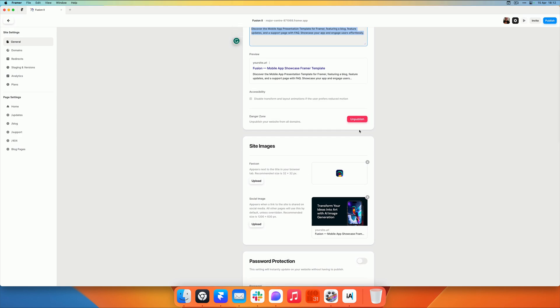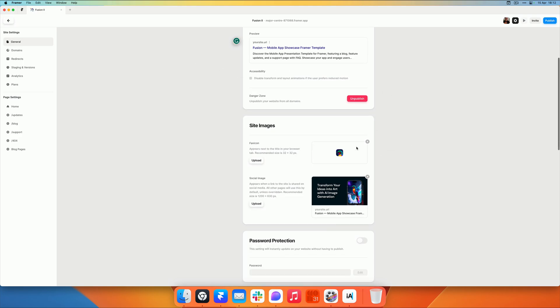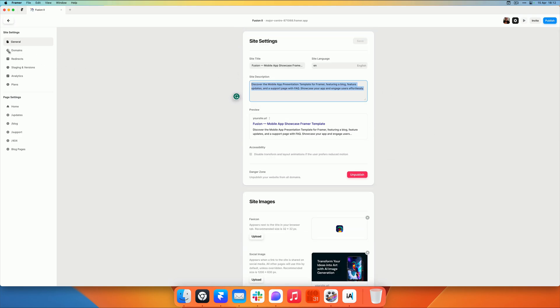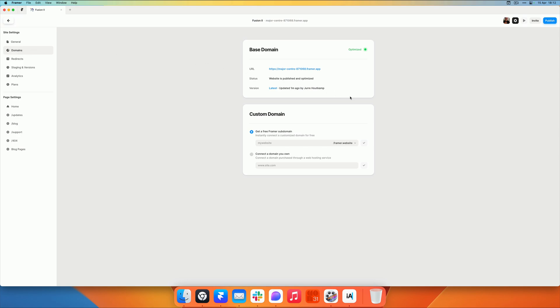As a bonus, you can also get a custom Framer subdomain. So if you go to domains, you can see that my website is published to an automatically generated URL. But I can also claim a custom subdomain from Framer. These are completely free.